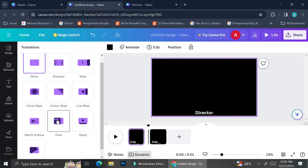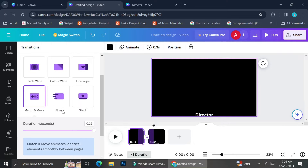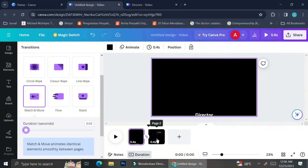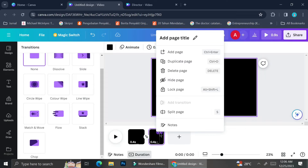Next you'll want to add transitions by clicking between each frame. The transition you want to choose for this particular video is 'Match and Move'. Then you're going to want to adjust the duration of your transitions — I'm going to choose 0.02 for my transition duration, and we can always readjust it later if it doesn't feel smooth enough.